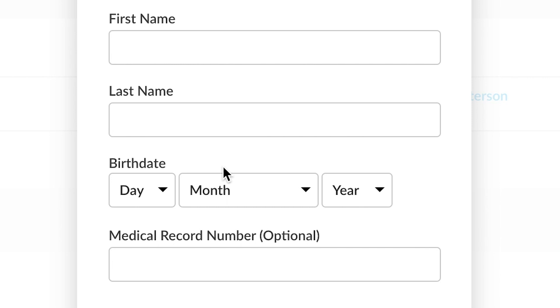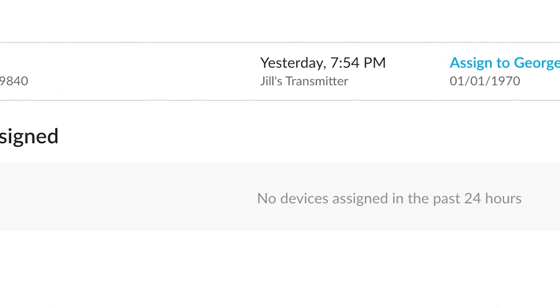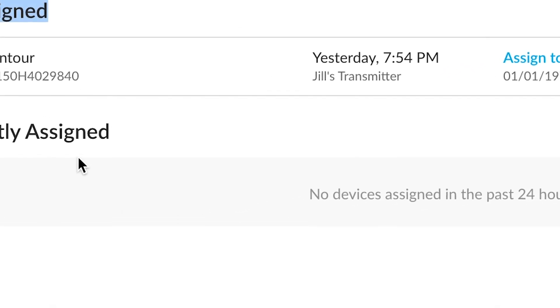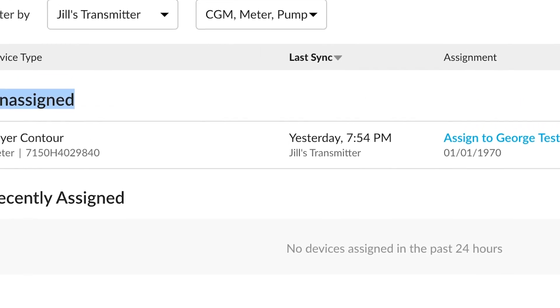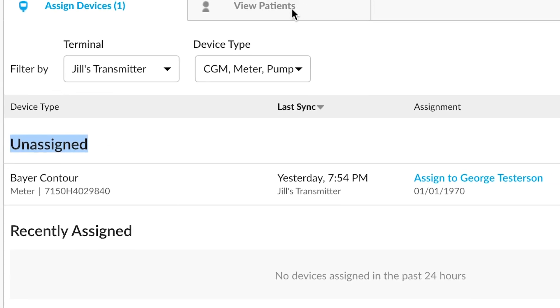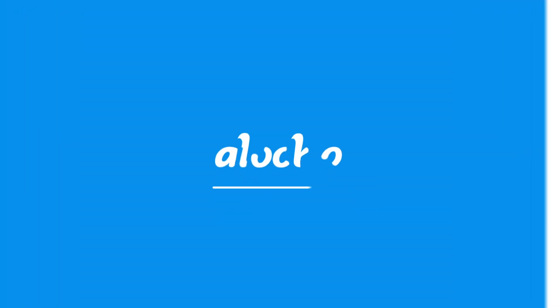We'll have a first name, last name, date of birth, and a medical record number. If we were to fill these out and say Continue, you would see this record then move to recently assigned. If we were to find that patient we just created in View Patients, that data from this Bayer Contour would now be assigned to that patient.